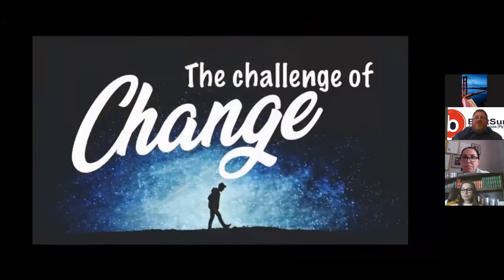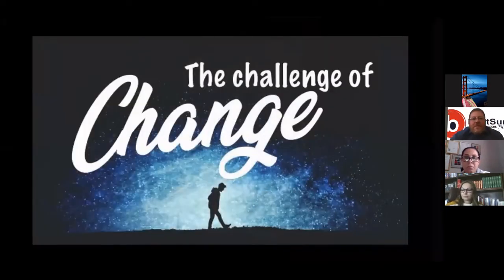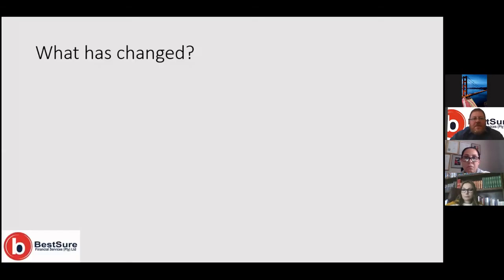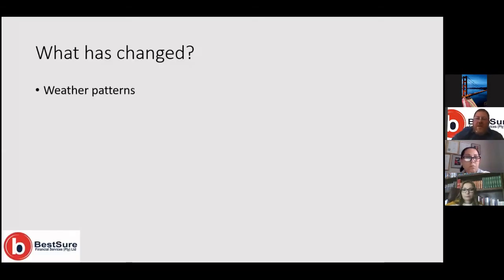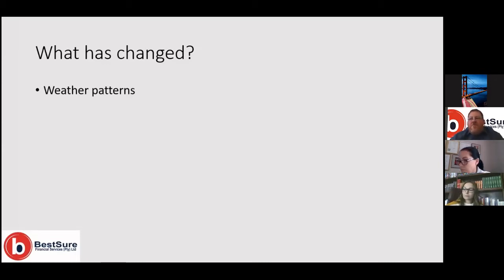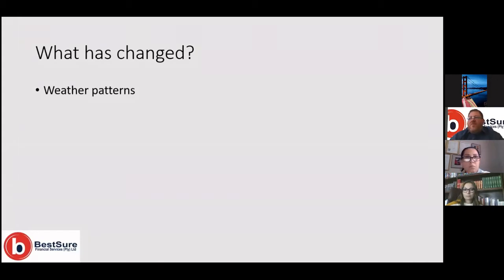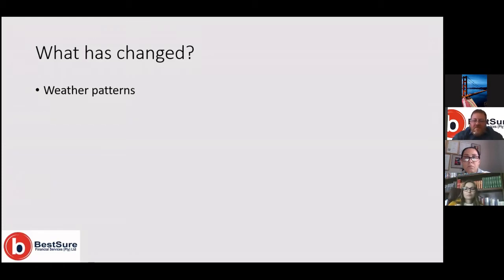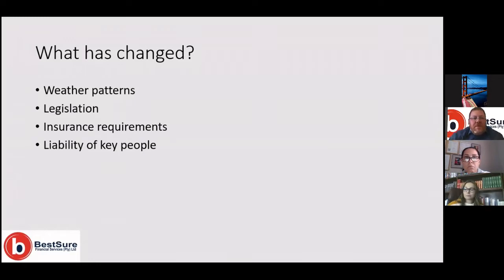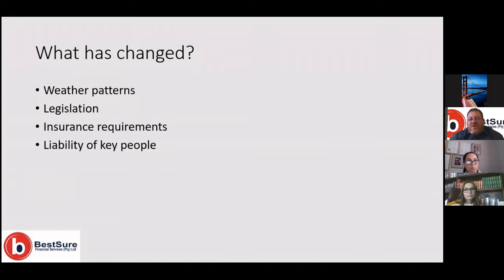So what has changed? I'm going to go through four big ticket items that I would like to share with you and explain in brief today to motivate why I made that statement. We will unpack this in detail in sessions to come over the next few weeks. The first one will be weather patterns, a change in weather patterns, legislation, insurance requirements, and liability of key people.